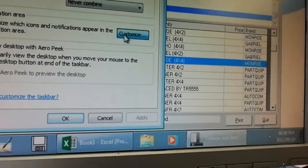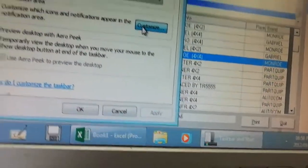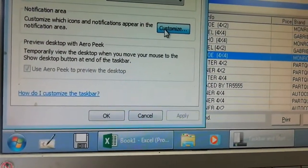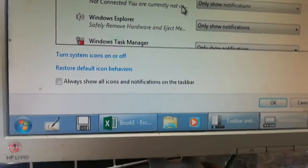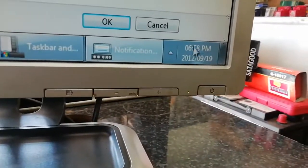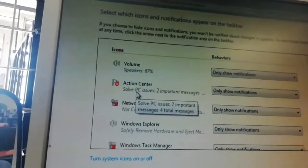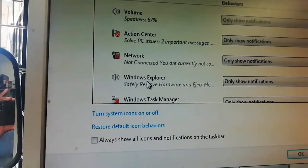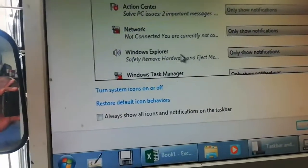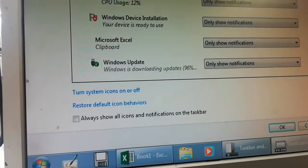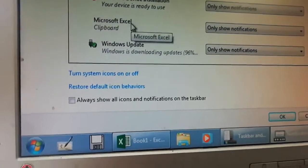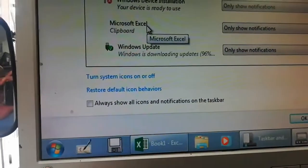You can also click Customize to choose which icons and notifications appear in the notification area. The notification area is this section here — you can see your sound, your action center, your network. You can work on that and say I don't want to see this here, I don't want to see that here. That's what you do if you want to customize it.